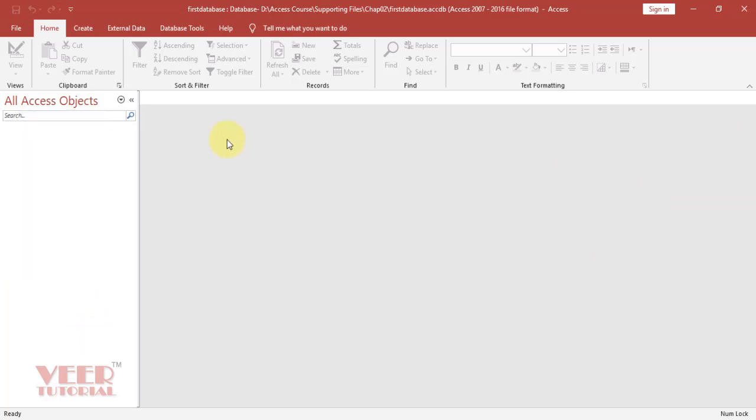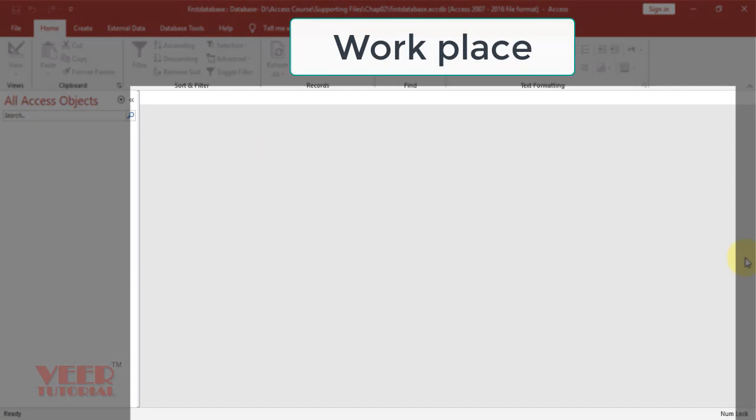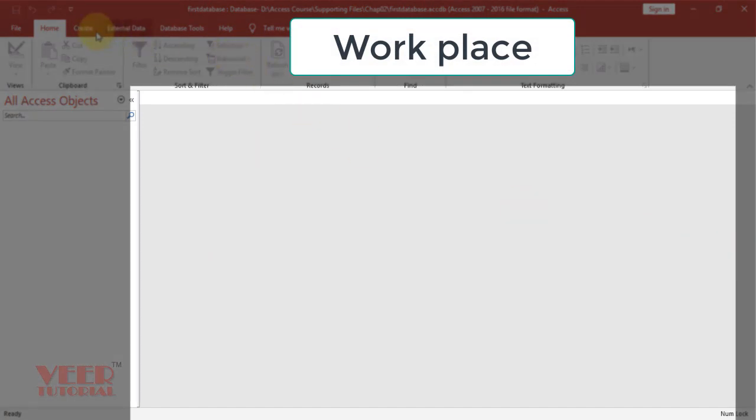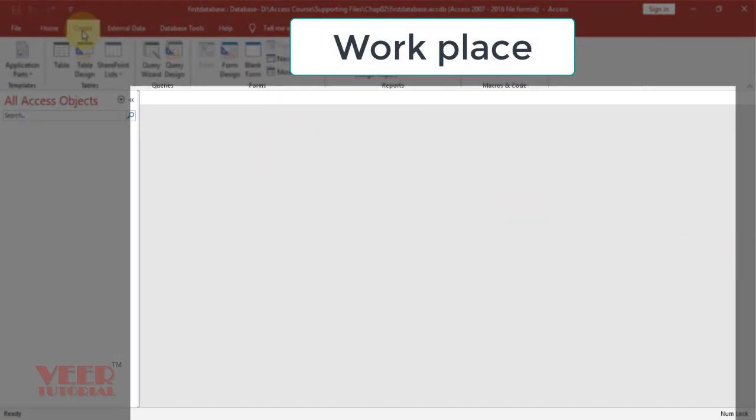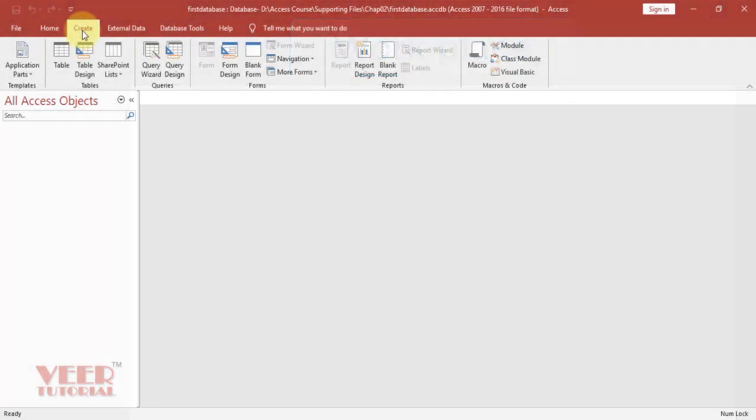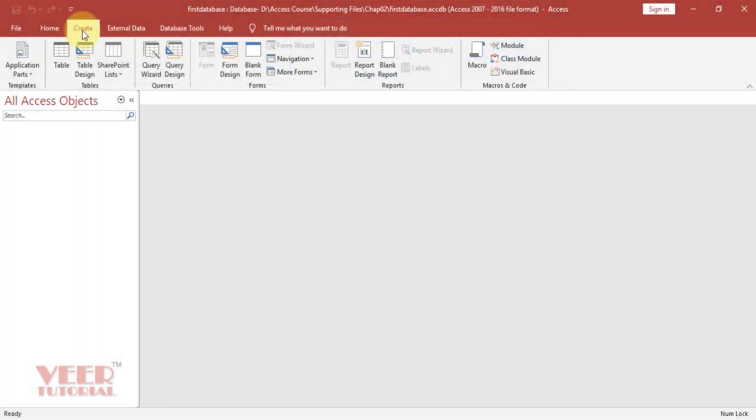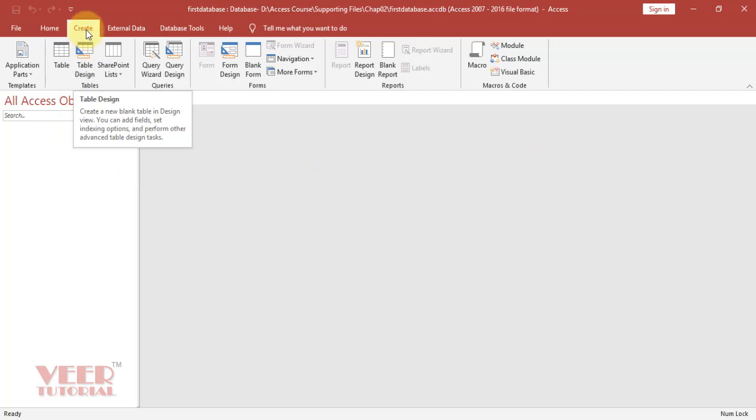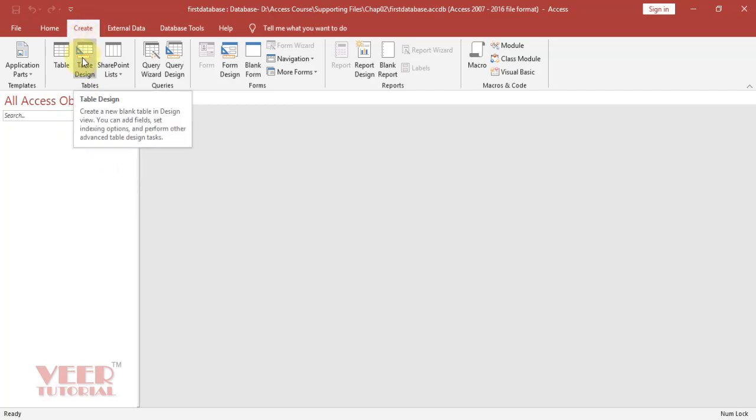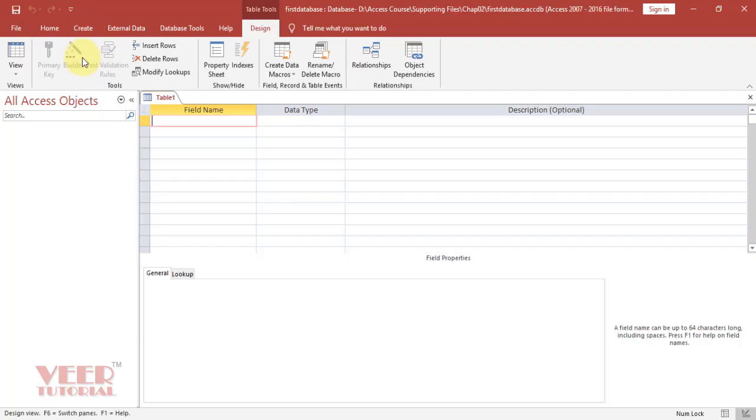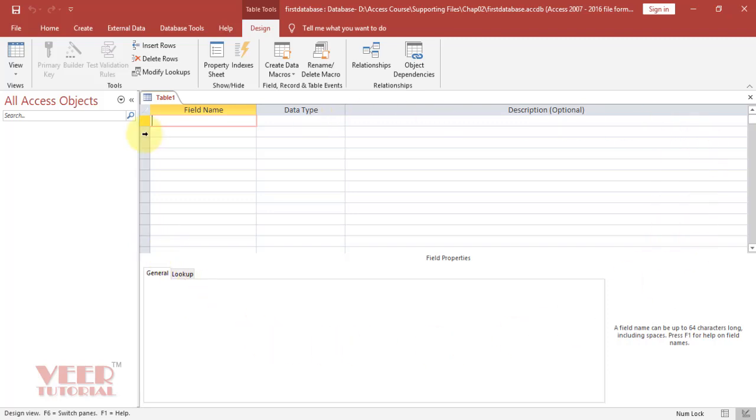And this is the Workplace. Whenever we create or do the editing of any object, it will open here. Let's see by clicking on the Home tab and go to Table Design. Now we can see the table object is coming over here. We can do the editing, alteration, or any other kind of work in this area only.